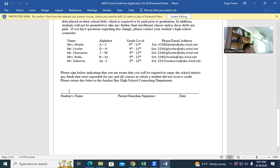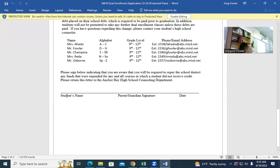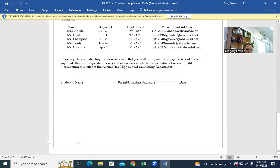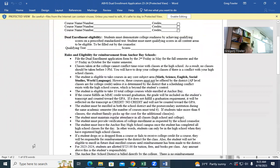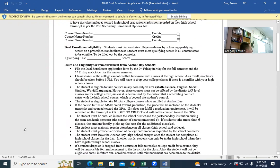This document states that a student who does not receive college credit is required to repay the school district. Your parents sign this, and I keep it on file — we actually get audited on this. The state has to make sure you're aware you'll pay for the class if you don't get credit. There will be extra copies of this document. I know a lot of this is redundant, but I want to over-explain some things.